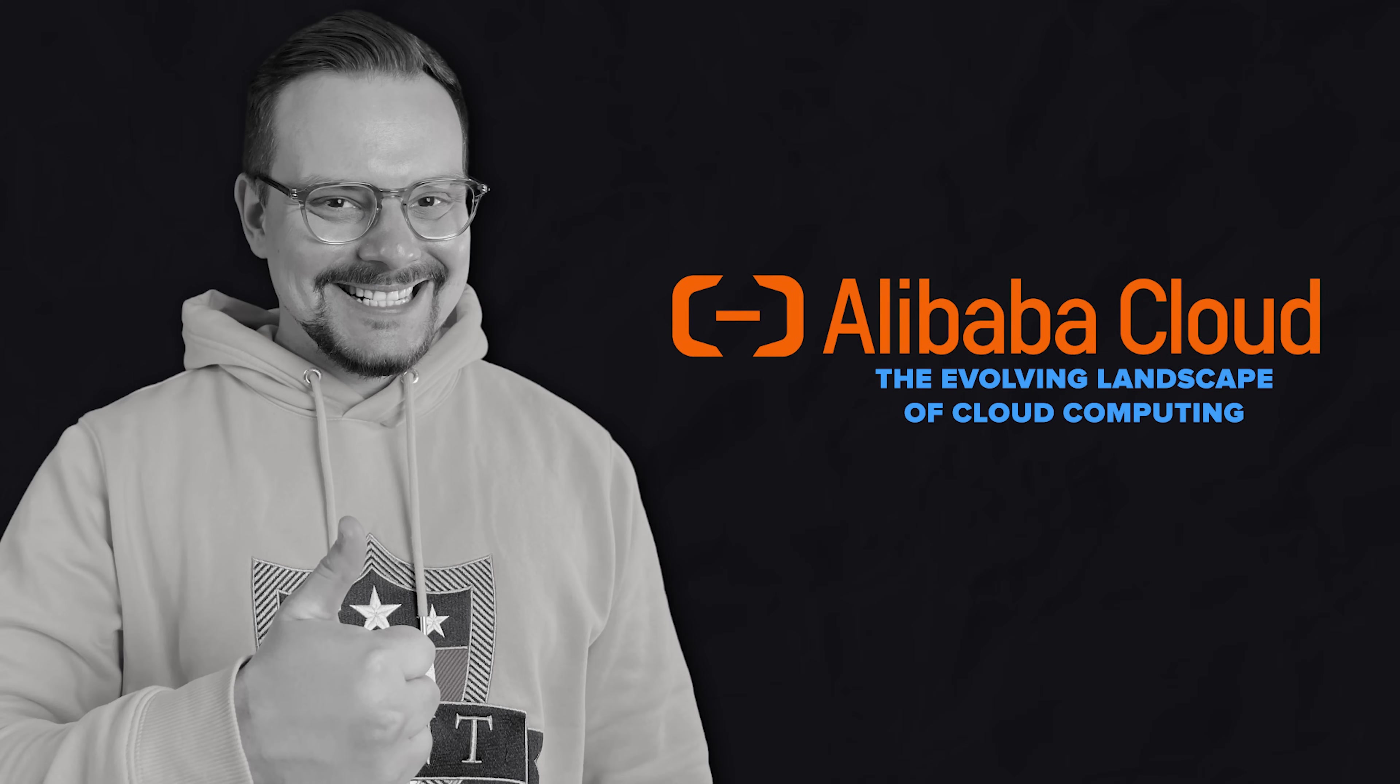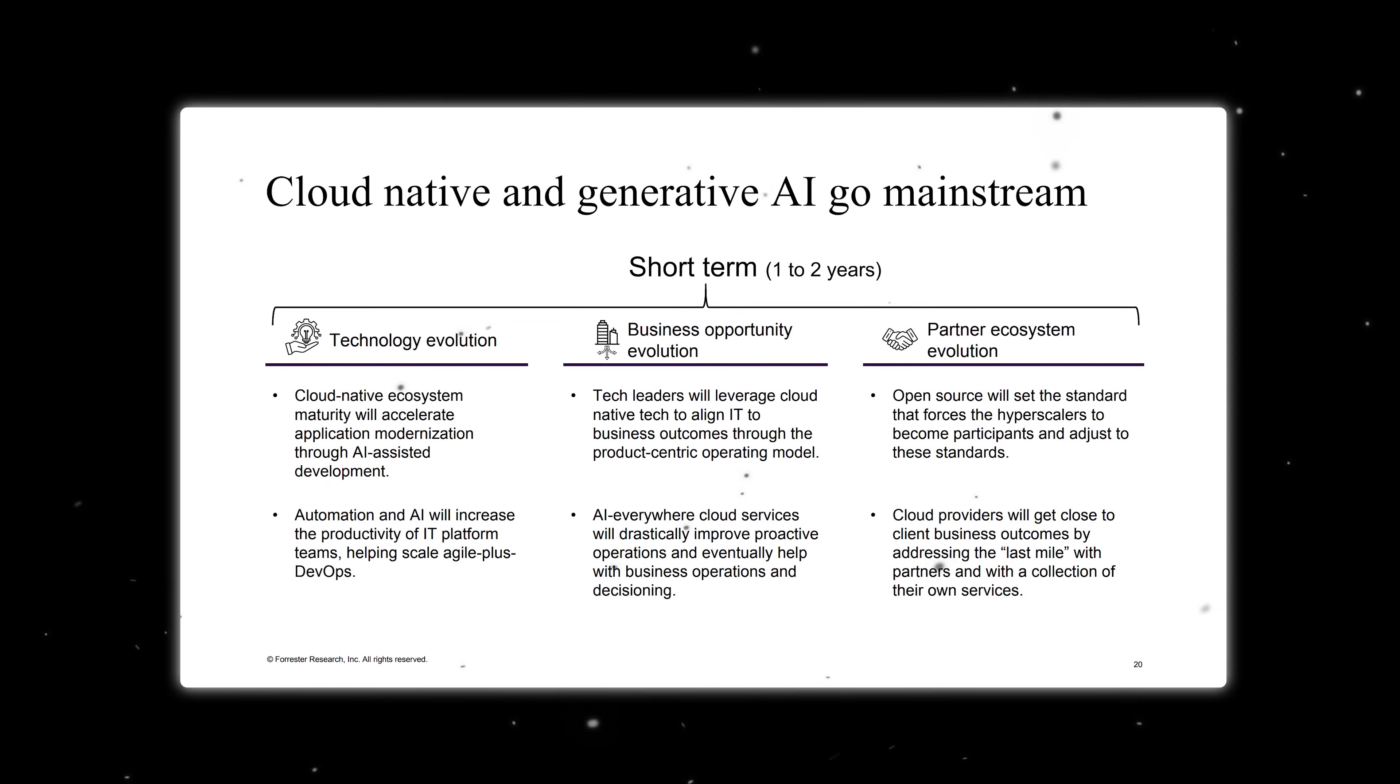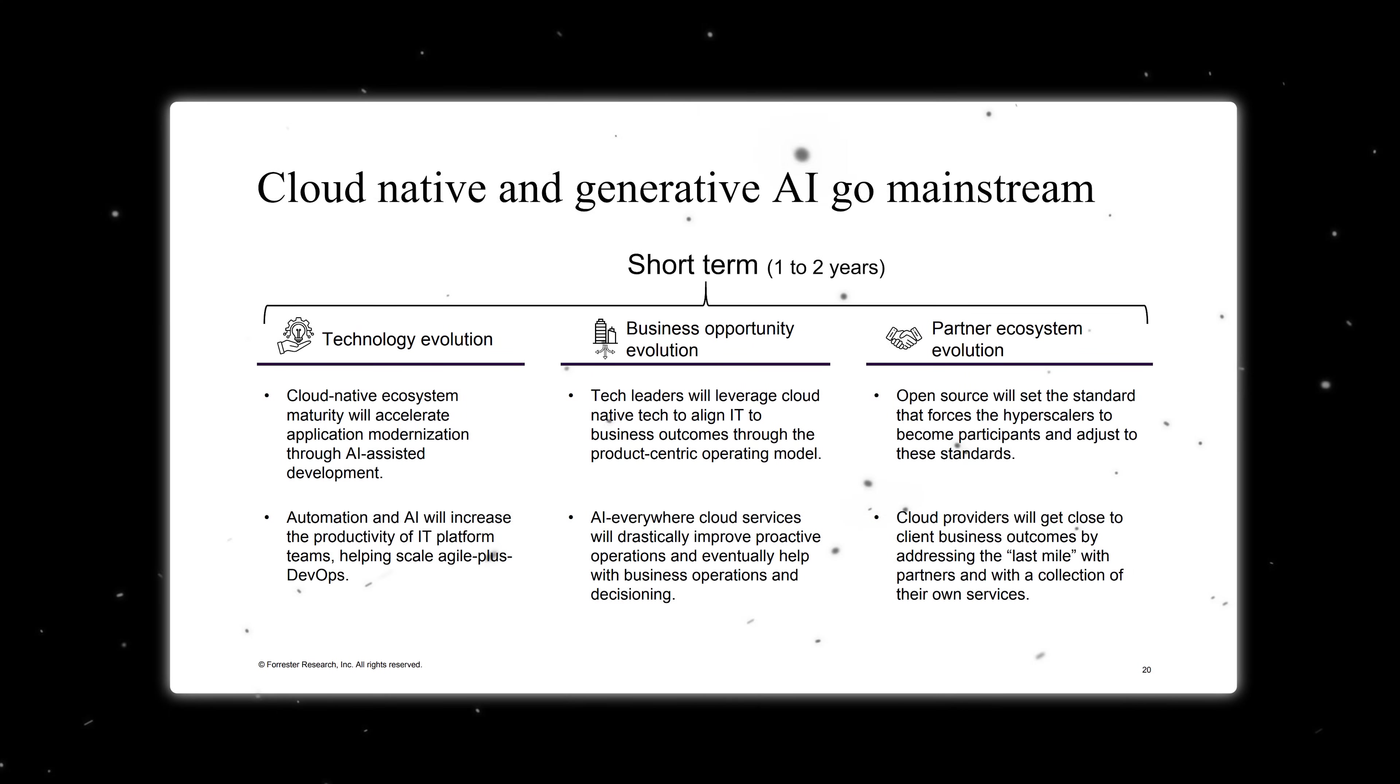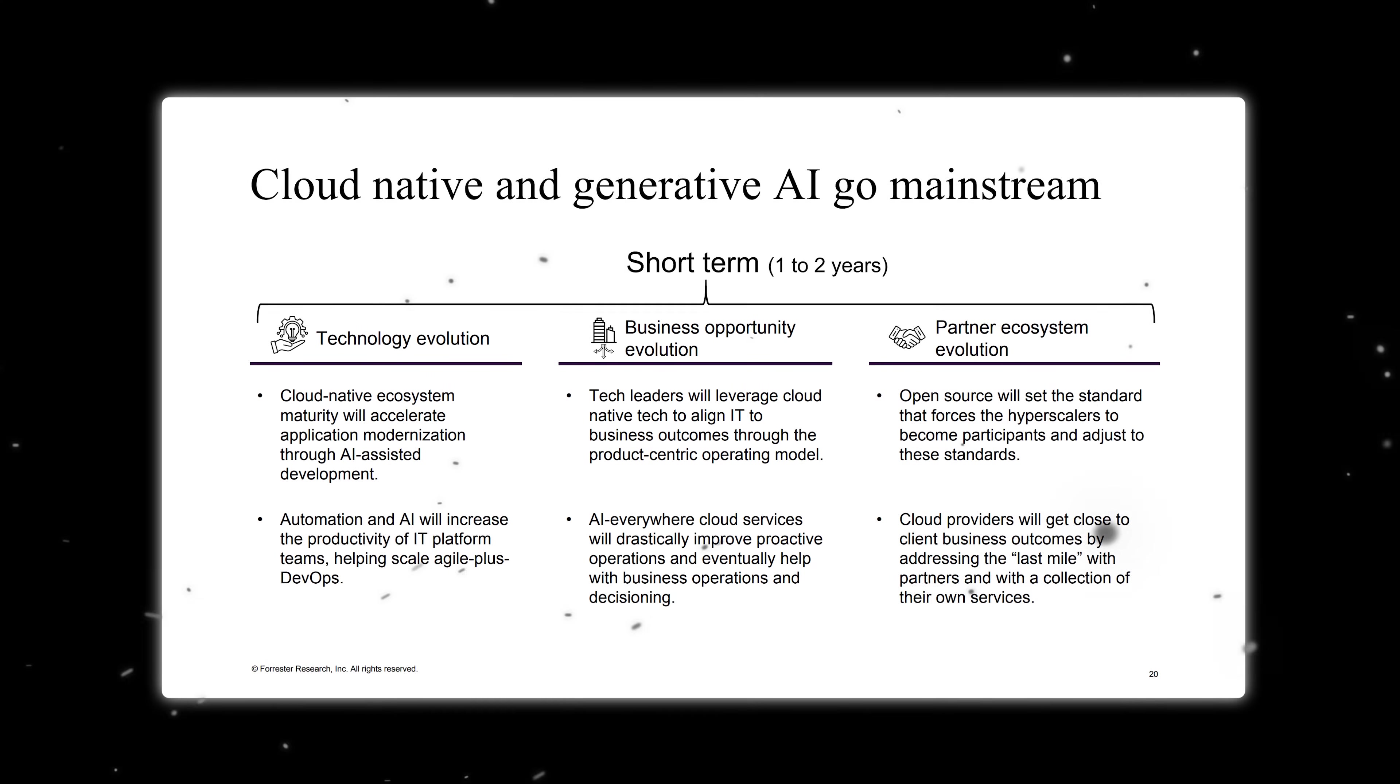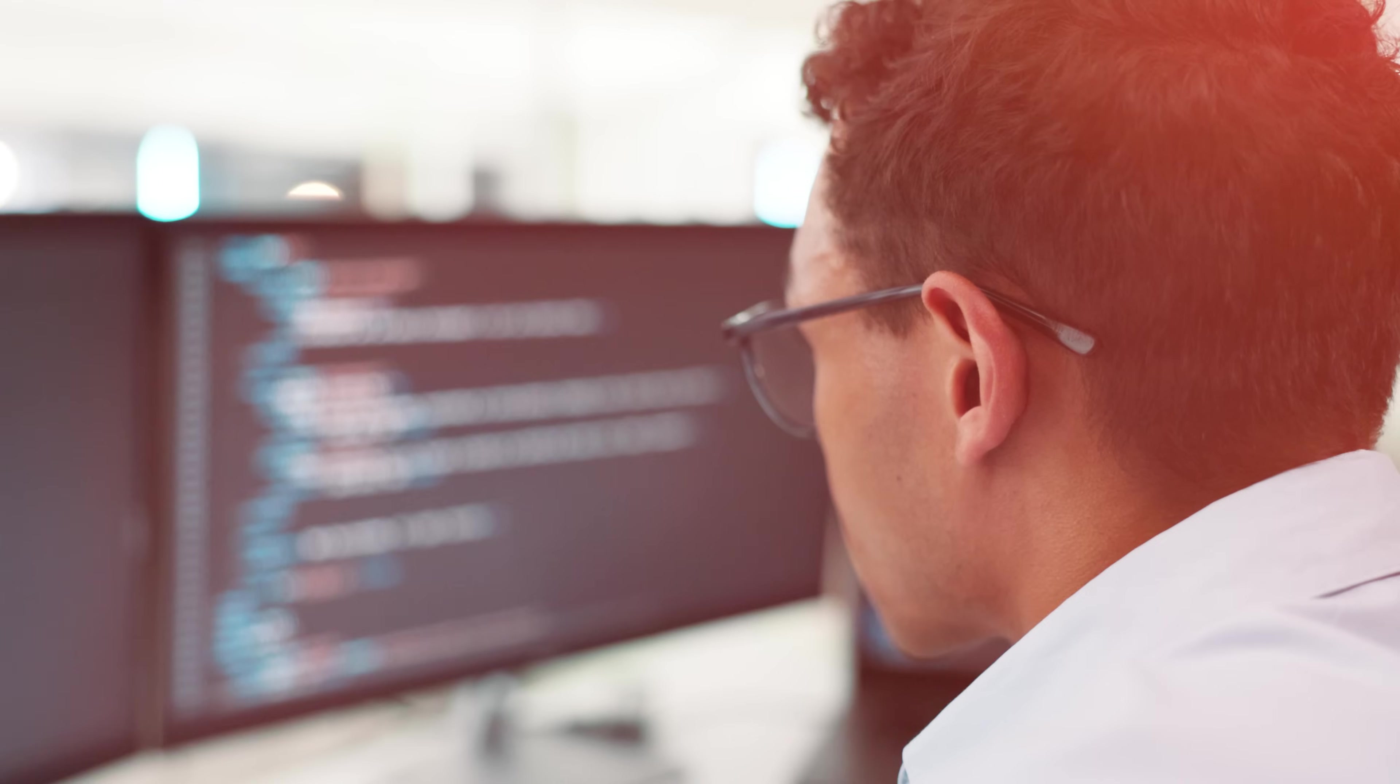The evolving landscape of cloud computing. The Forrester report highlights a transformative period in cloud computing. Cloud strategy has become inextricably linked with AI strategy, with providers now creating specialized data centers designed specifically for AI workloads. These are not merely upgraded facilities, but fundamentally reimagined technological ecosystems that support the most demanding computational requirements.